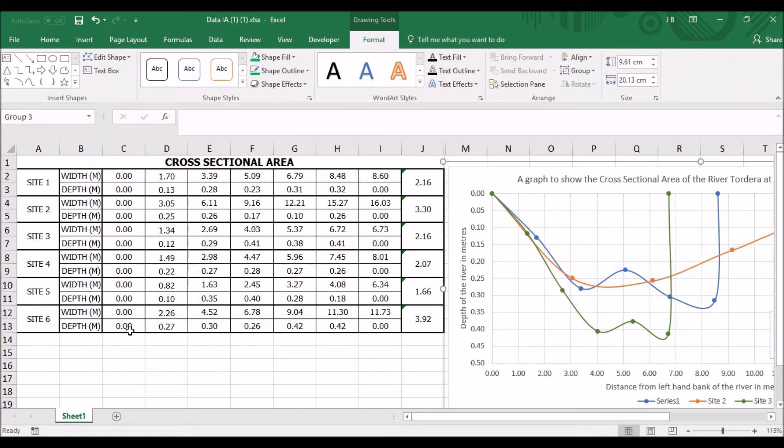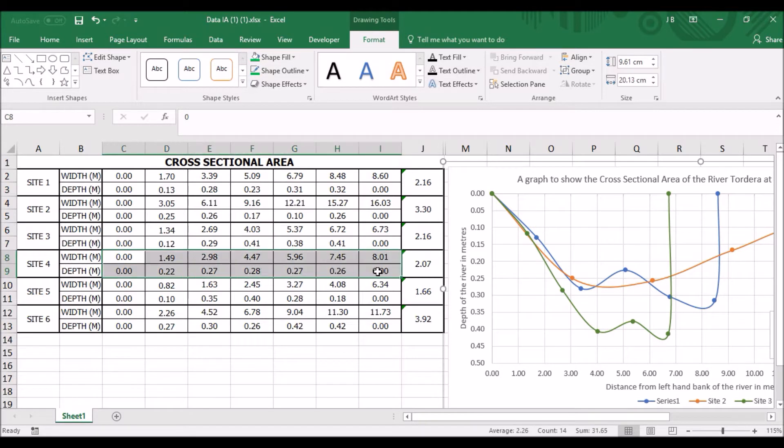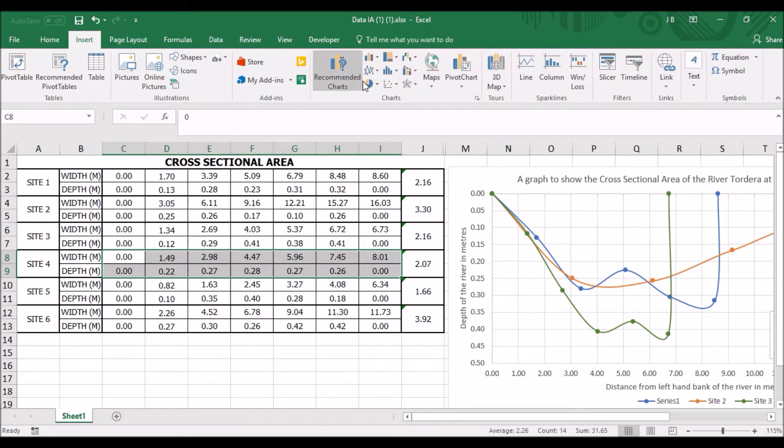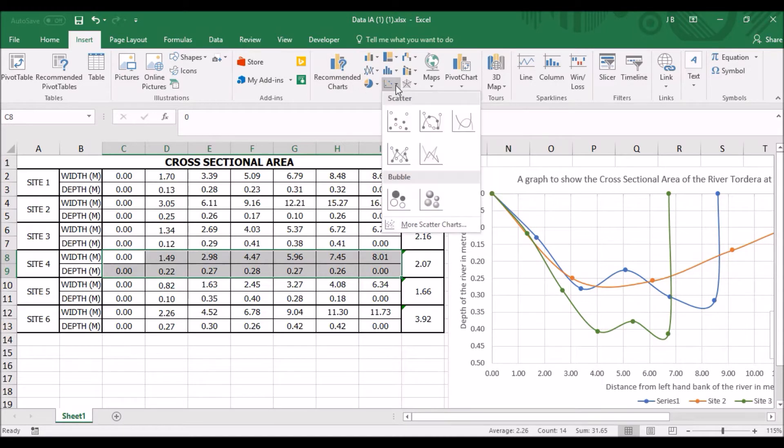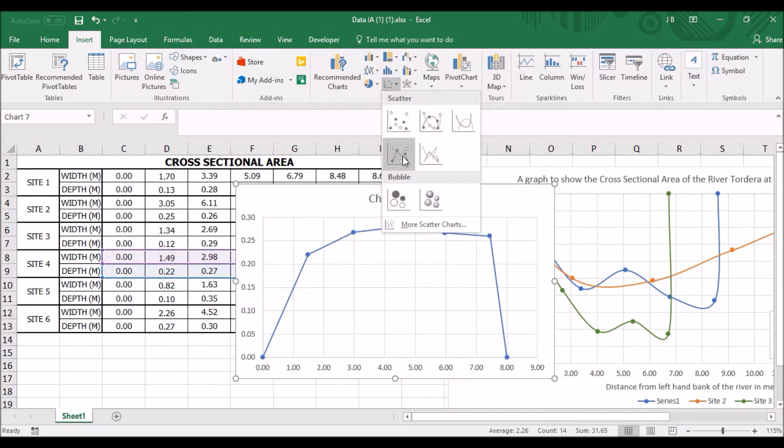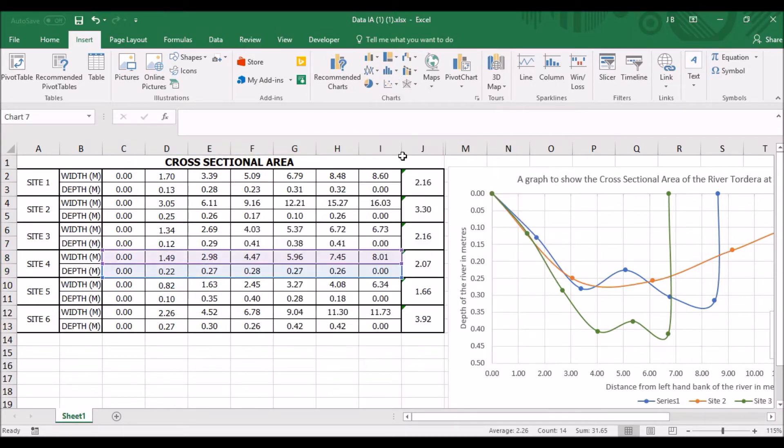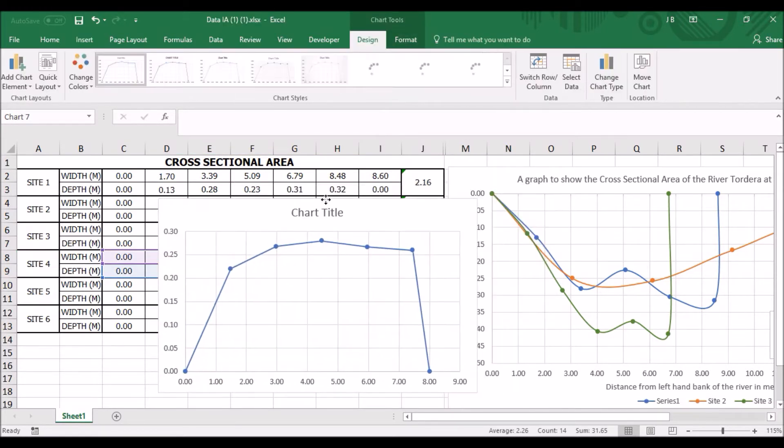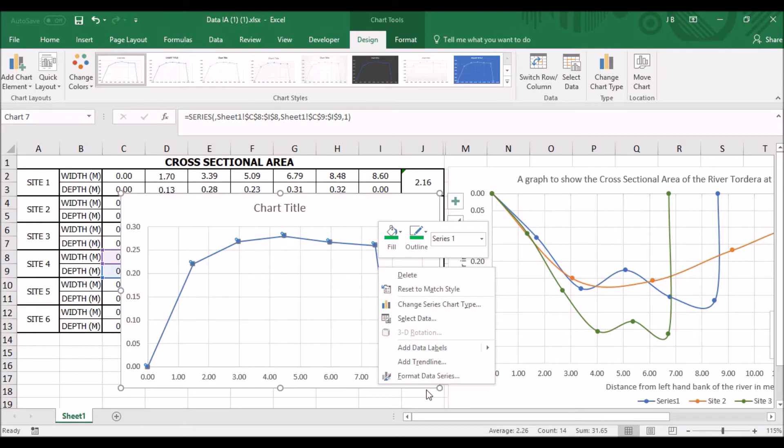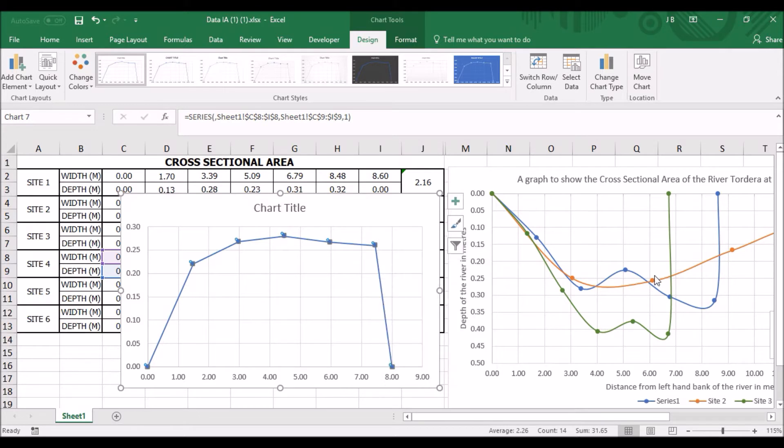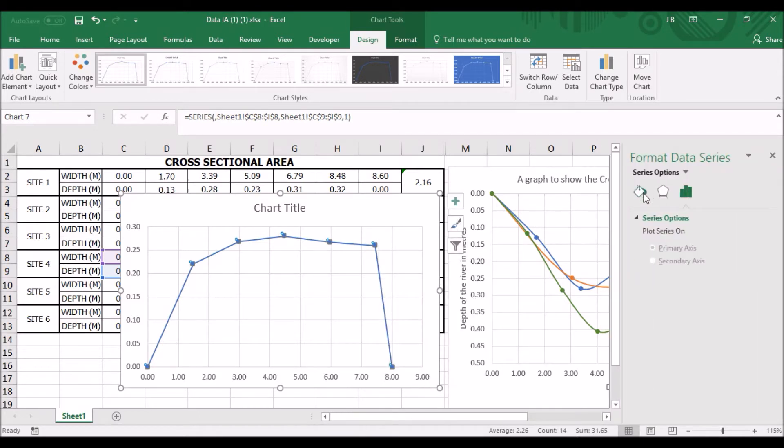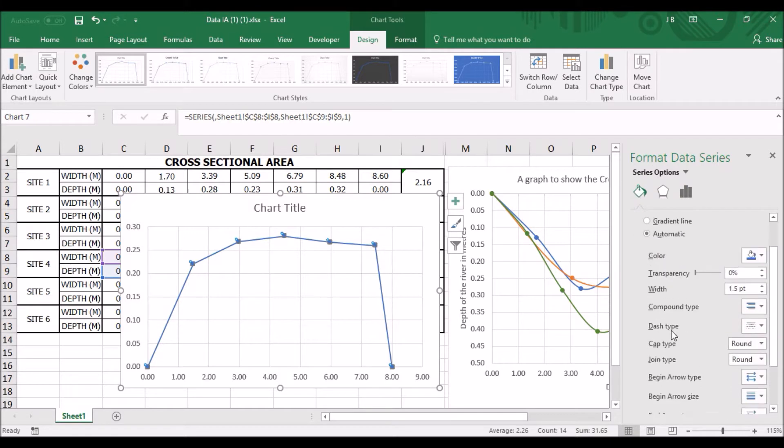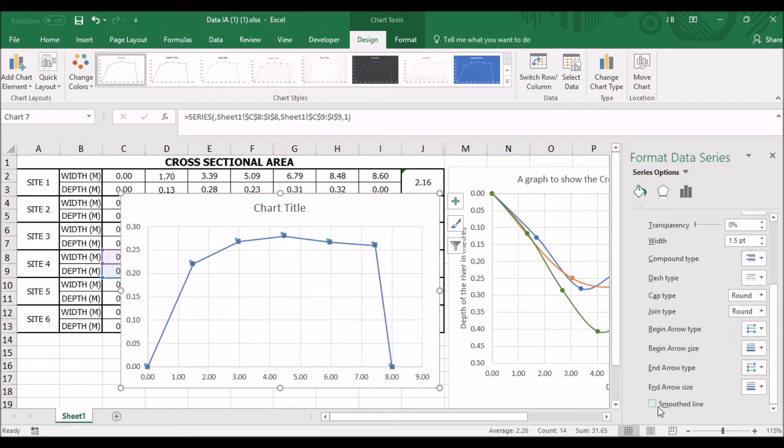So to start with I'm going to be drawing the scatter graph for sites four and five. So let's start with site four, highlight all the data, insert scatter graph, and we're going to choose the scatter graph that's got the line. I want you to click on the line, right click, format data series. On the little paint box, scroll down to the bottom, click on the smooth line and you have this nice smooth line appear.